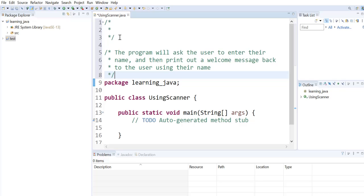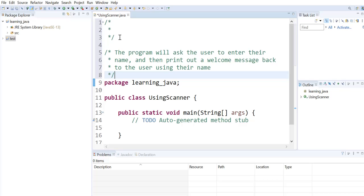I'll now insert my multiline comment which says that the program will ask the user to enter their name and then print out a message back to the user using their name.